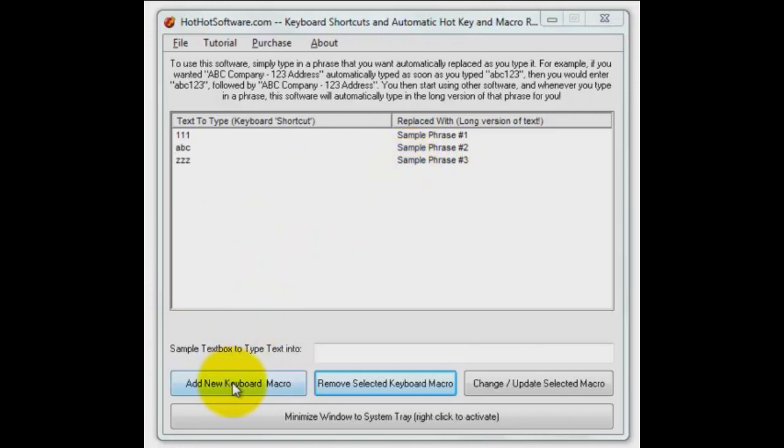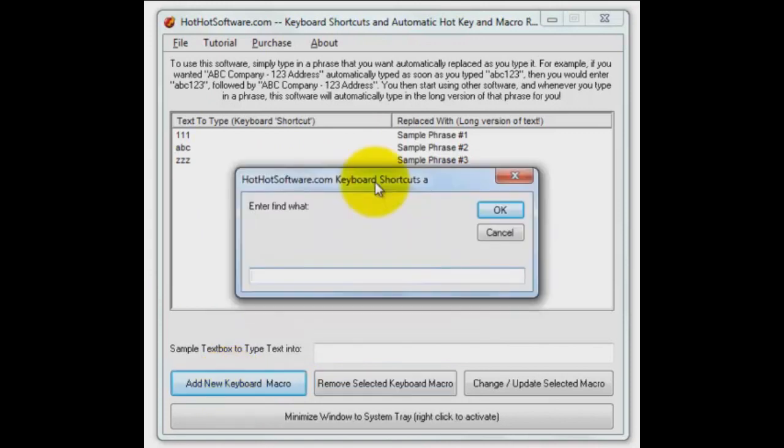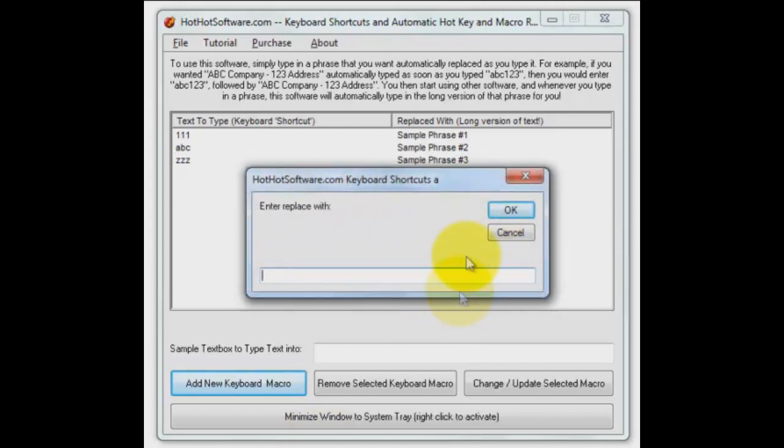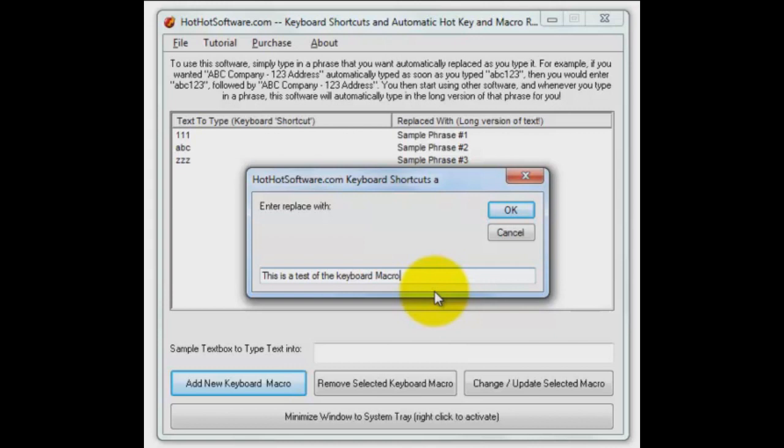I'm going to put in the word 'test'. Okay, that is going to be what I type in as my shorthand. Then this will be my replace text - in other words, what's the longer thing I want that to be the shortcut for? I'm going to put 'this is a test of the keyboard macro recorder application.' Here we go.